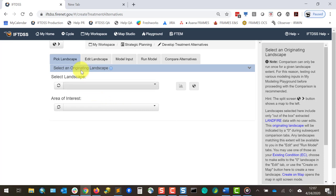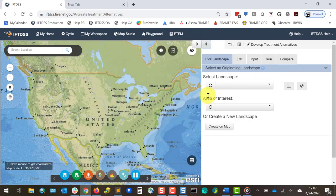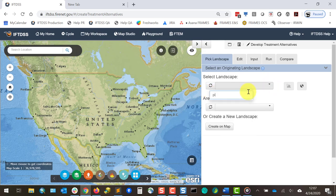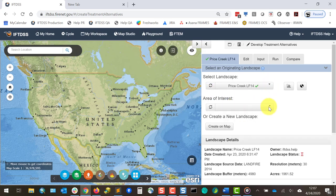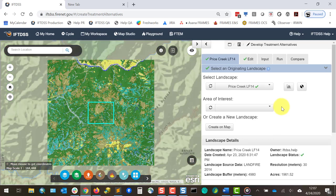As I begin, I'll use the split screen button so that we can see the map on the left and still have our interface on the right. First, I'll select the landscape, then I'll go ahead and select some treatment polygons I've created using the area of interest option.